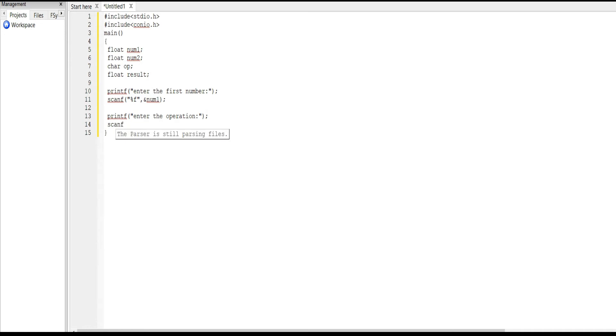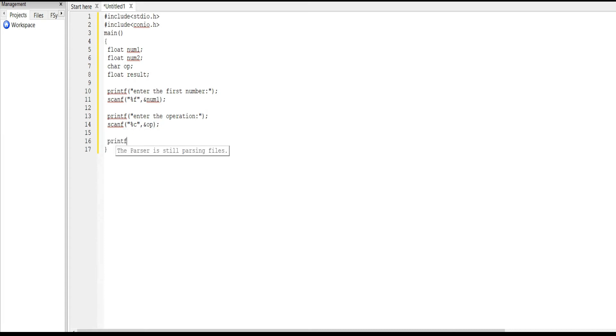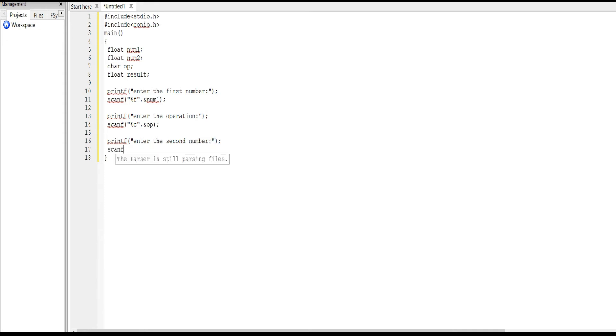Scanf %c &op, means operation. We can enter multiplication or addition, subtraction, division like that. So we enter the operation. Next printf enter the second number. Scanf %f &num2. So first we enter the first number, second we get the operation, and third the second number.